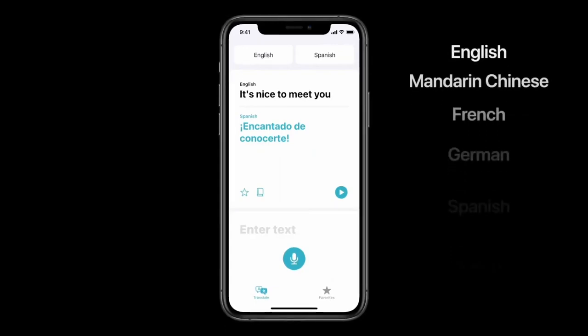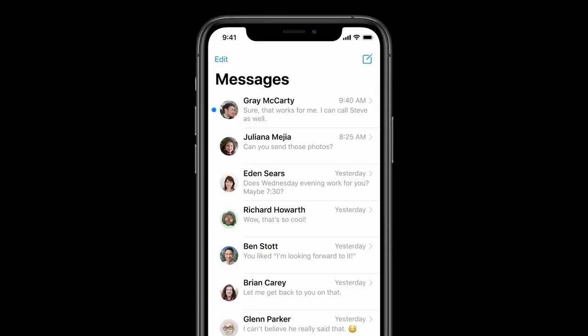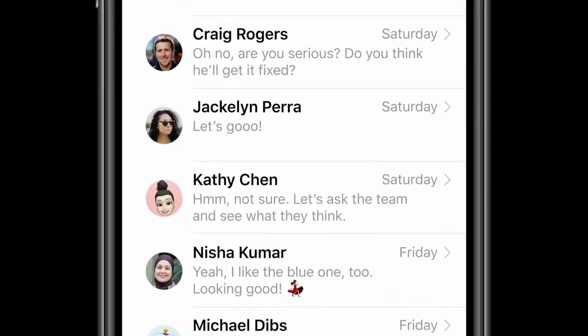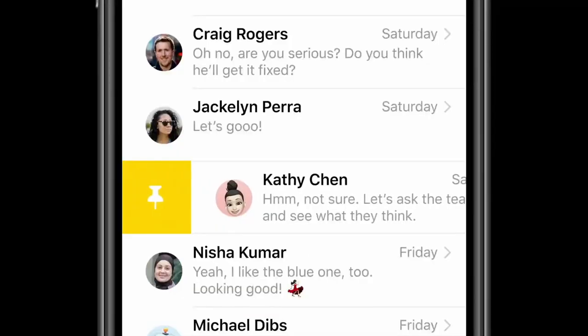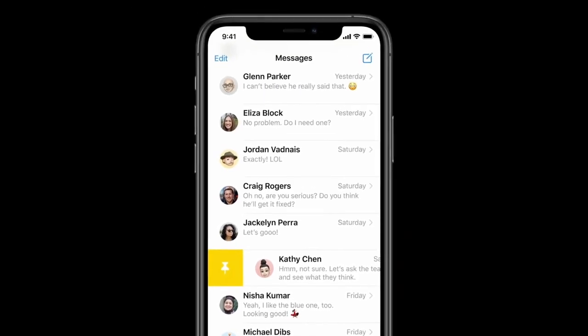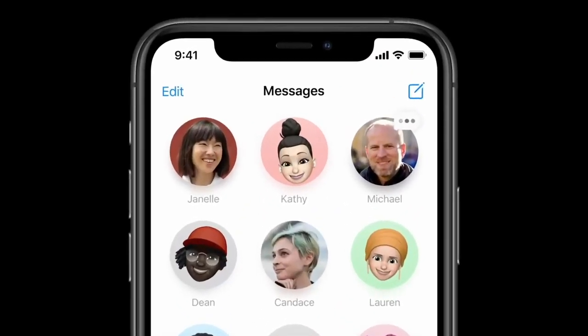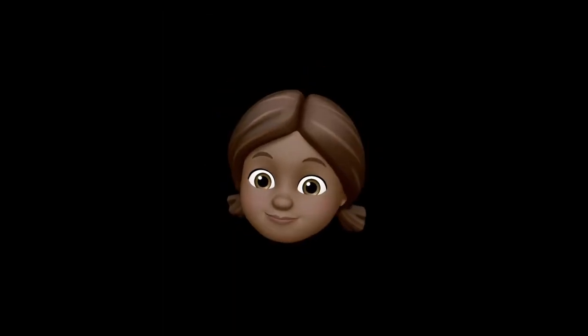Next up, Messages. From the beginning, Messages was designed to make it really easy to get to your newest messages, but with so many active conversations it can be tough to get to the ones most important to you. So we're introducing a new way to stay connected to your most important conversations by letting you pin them at the top of your list, so you can always get to them and see messages as they come in with a beautiful animation on the pin.